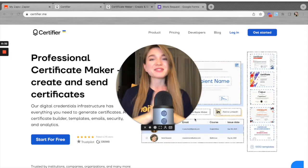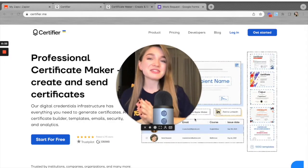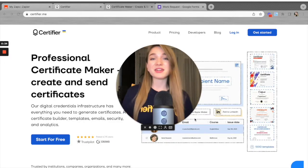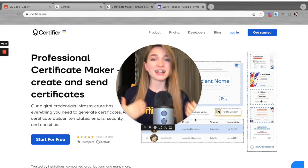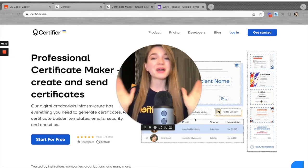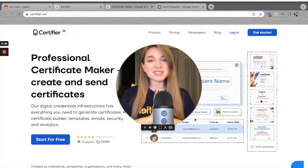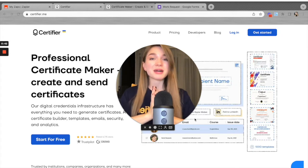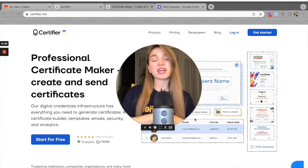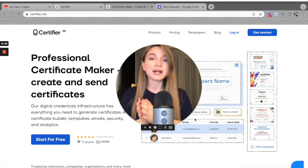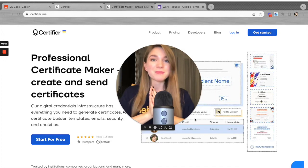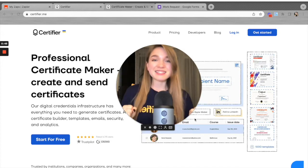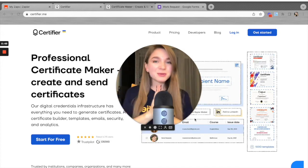Hi everyone, my name is Suliana, I work at Certifier, and in this video I'll be showing you how you can connect Google Forms to Certifier via Zapier in under 10 minutes. Keep watching if you'd like to automatically issue certificates to everyone who submits your Google Form. Let's get started.